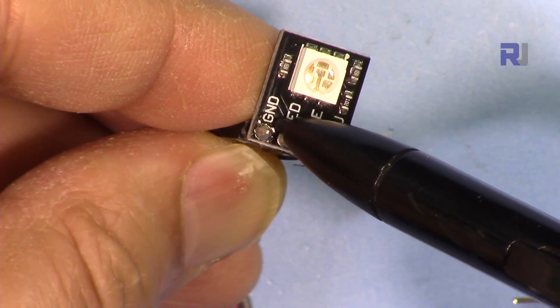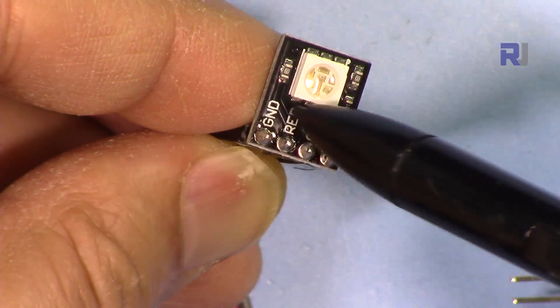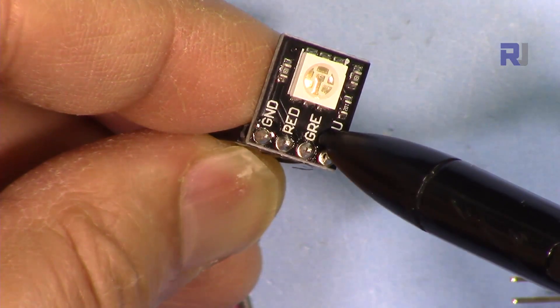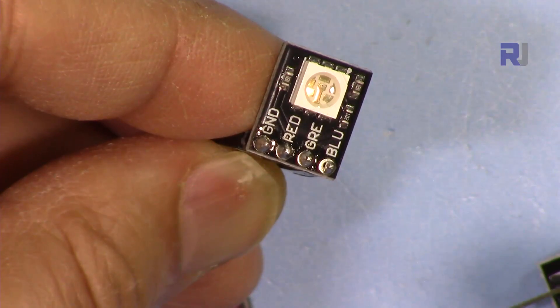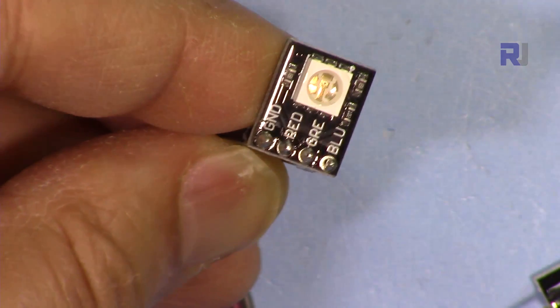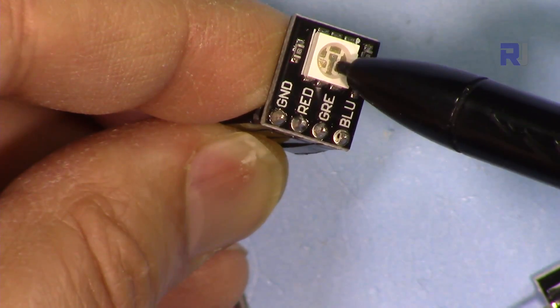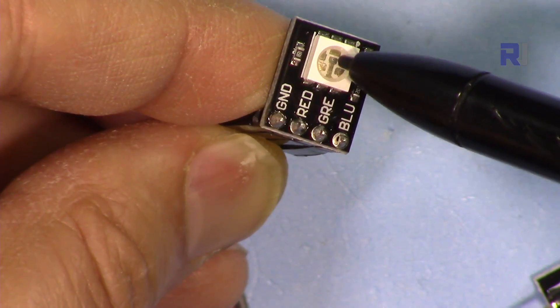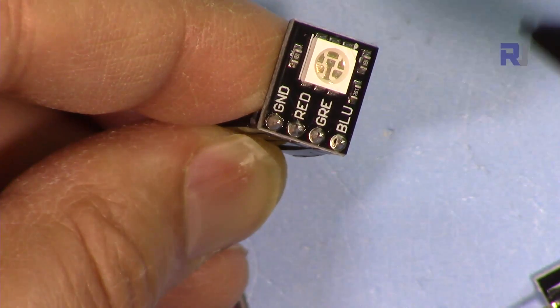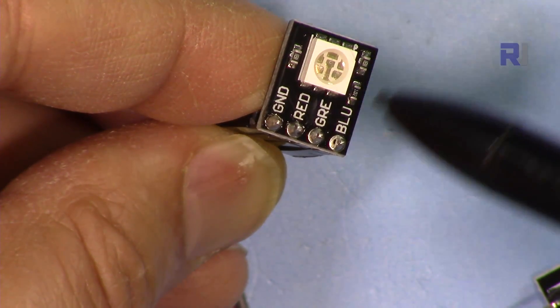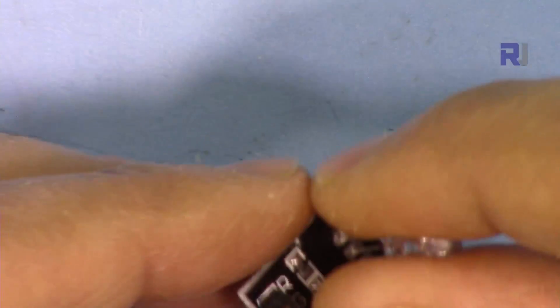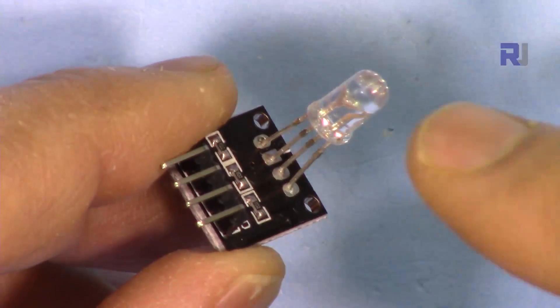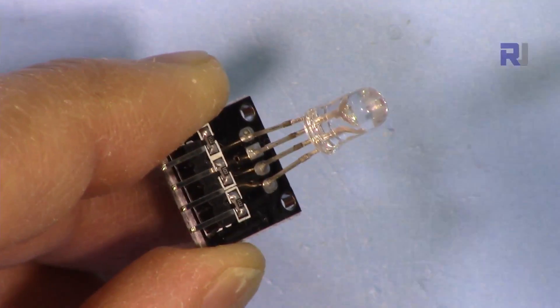This is the surface mount device. It has three pins and one common. For that reason they have connected it as ground, red, green, and blue. You can even see the actual LEDs under this lens—those pieces that I've shown you.